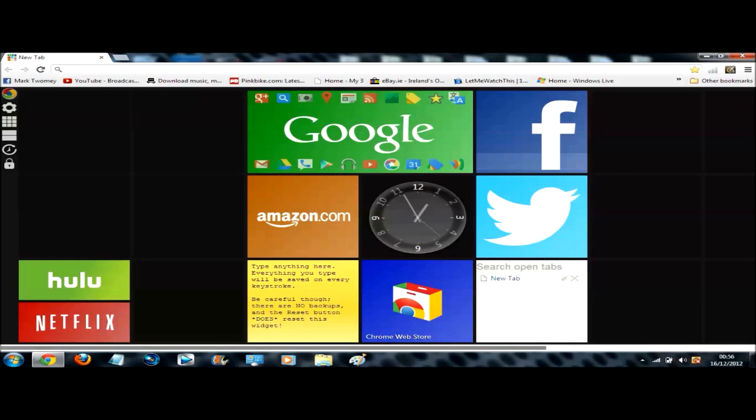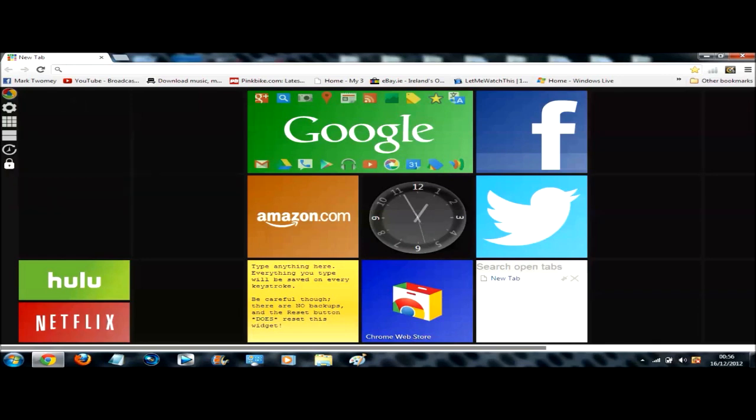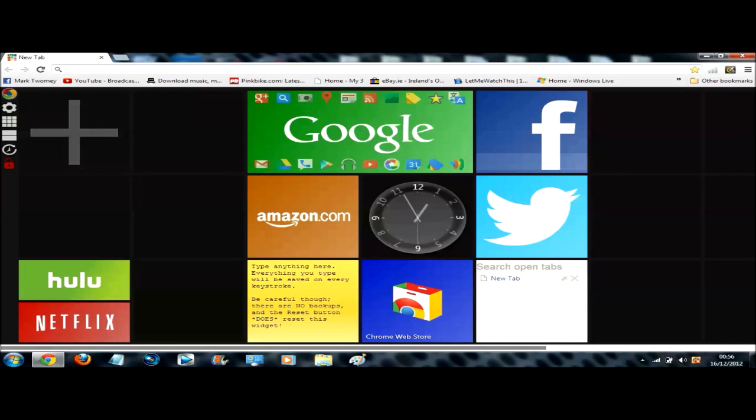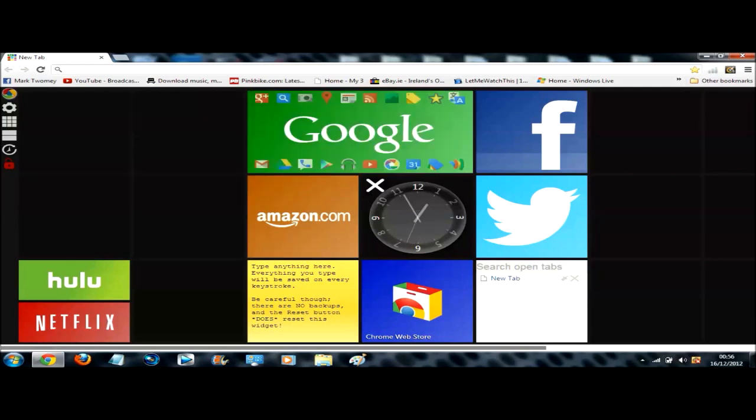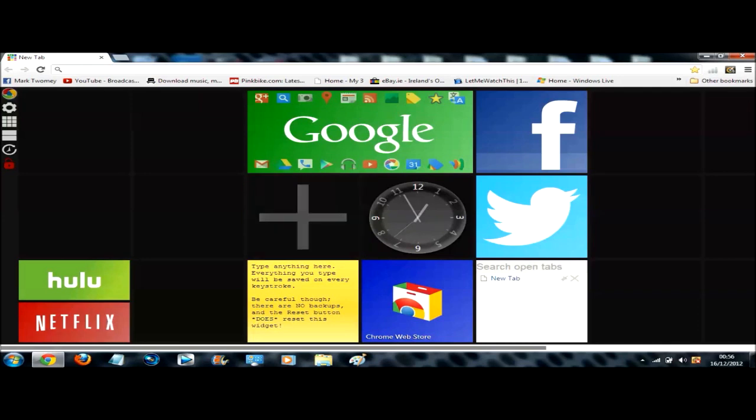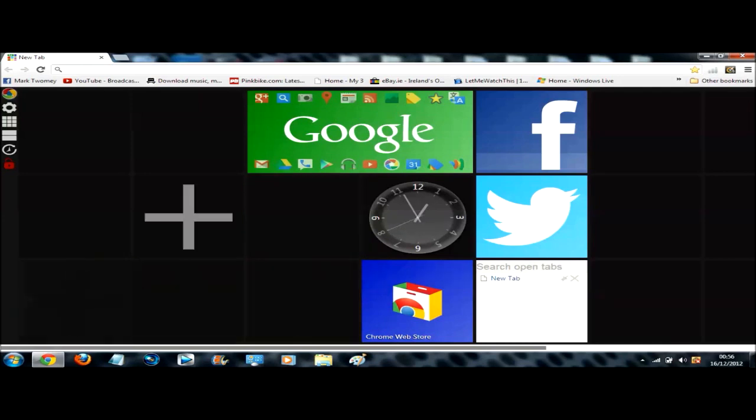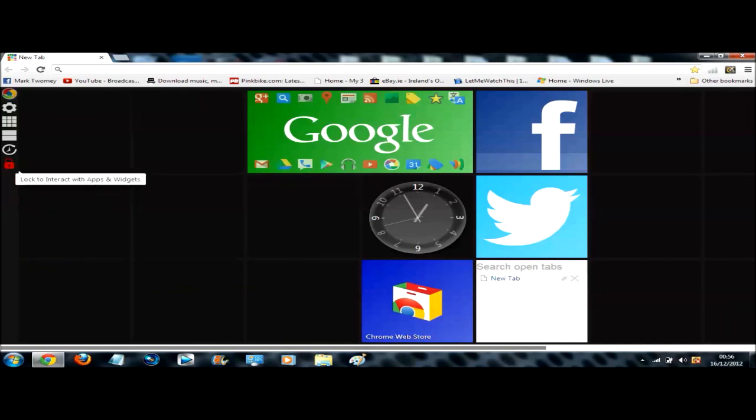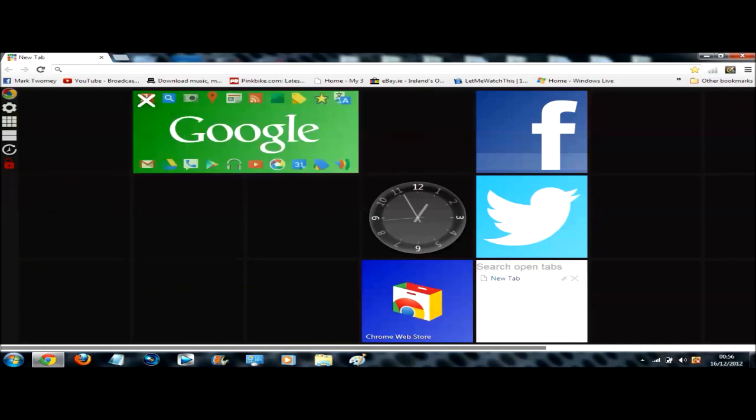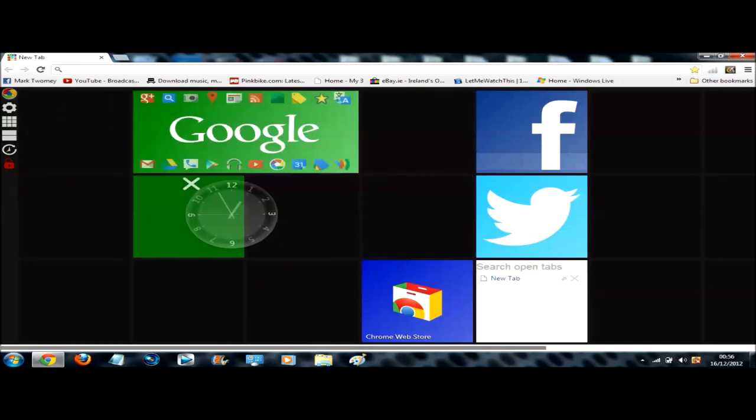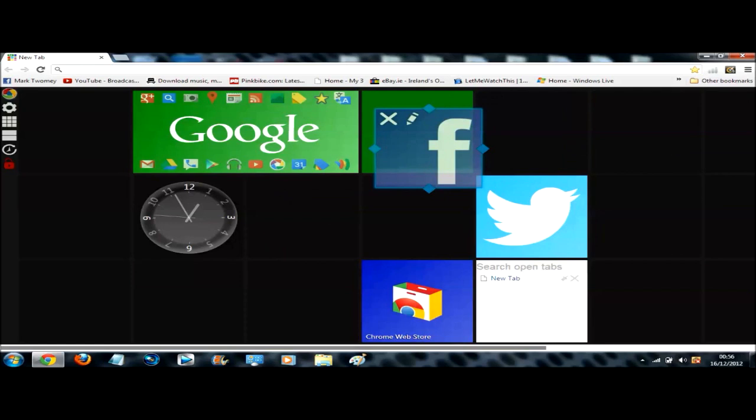So to edit the links, move them around, or put in different links, you need to click this unlock padlock. And that will let you move them around. So when it's unlocked you can't click the links, nothing will work. This means you can delete them and edit them. So delete Amazon, delete notes, delete Netflix, and then you can start adding your own ones or moving them around to wherever you like them.